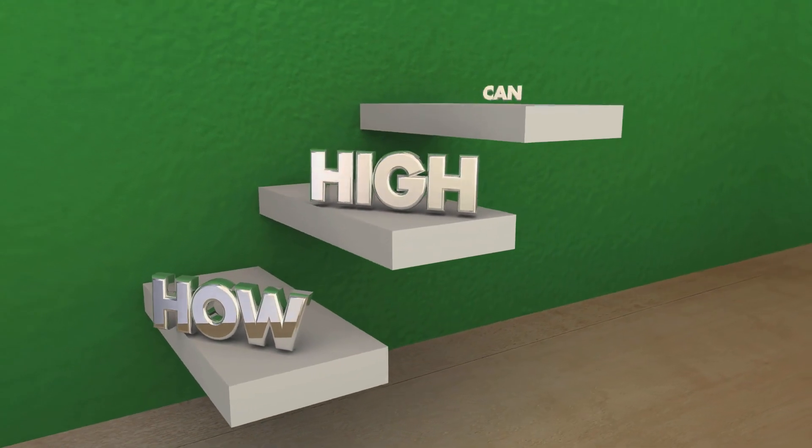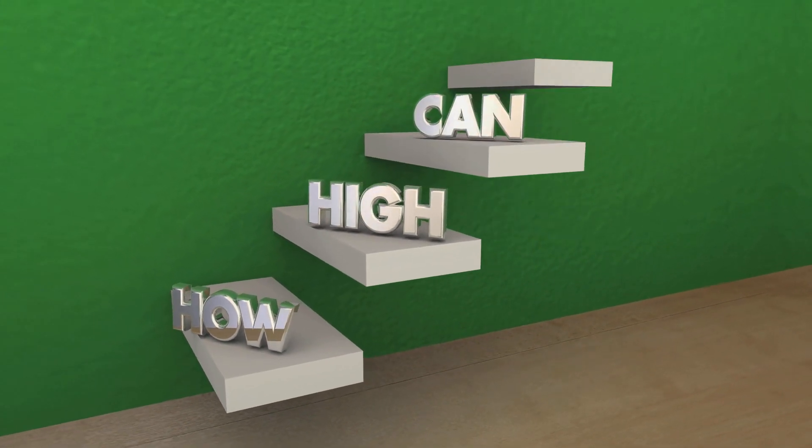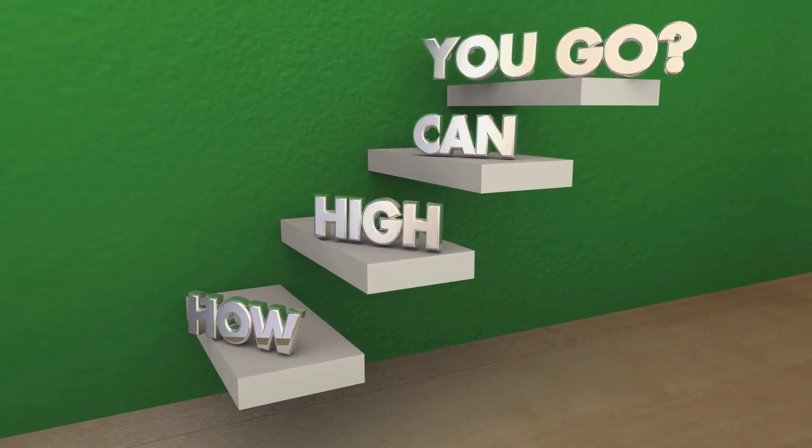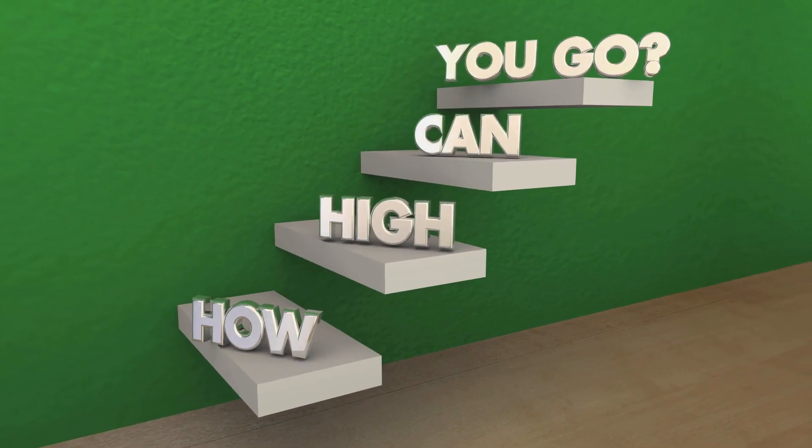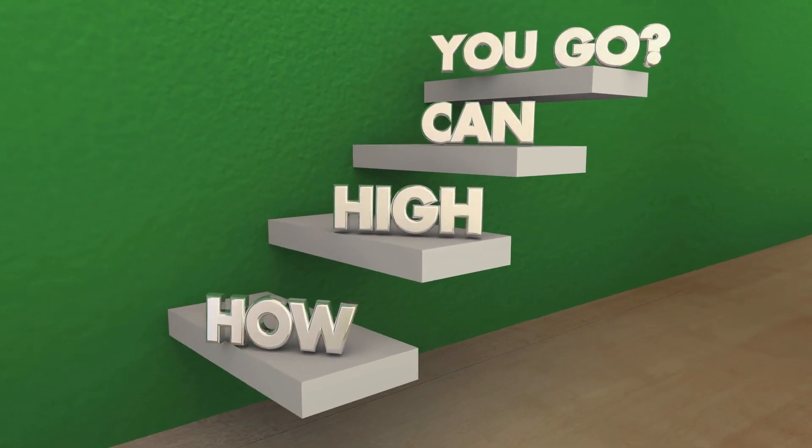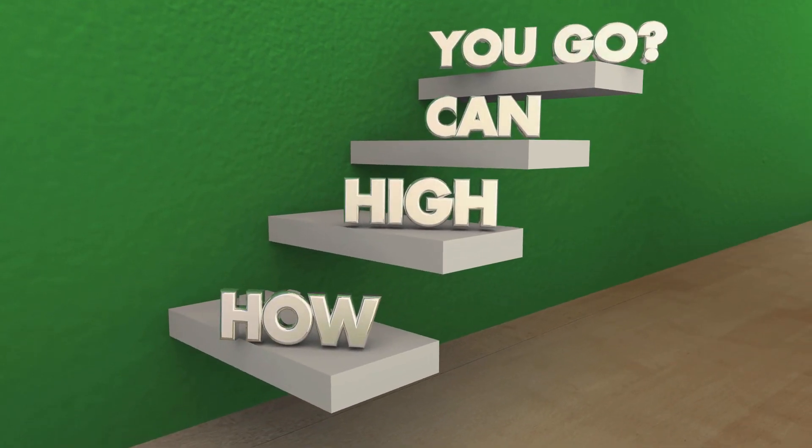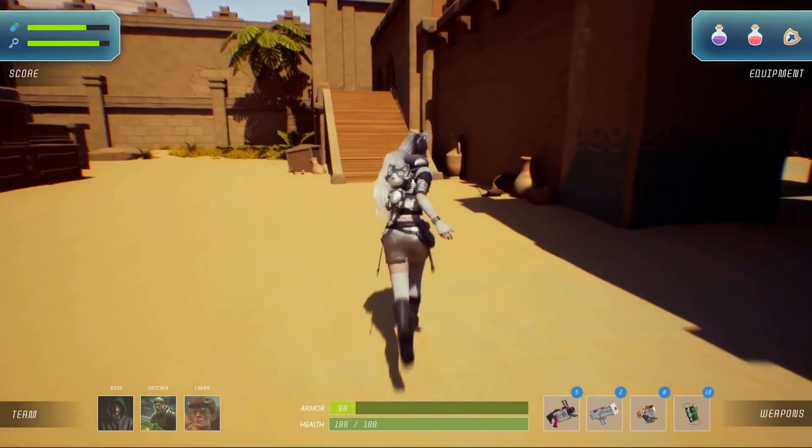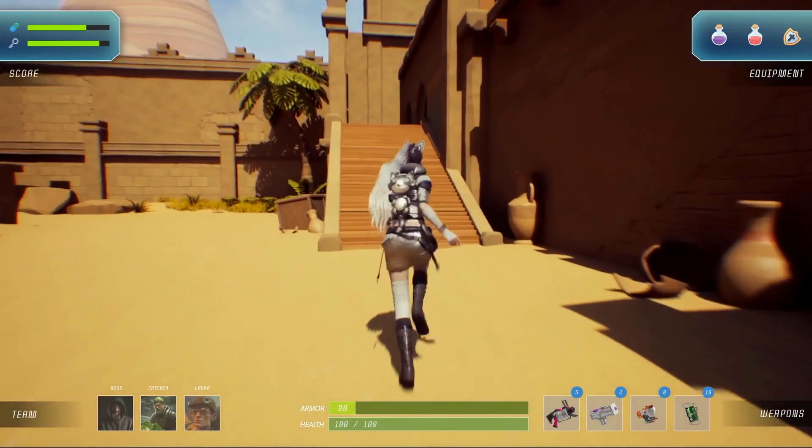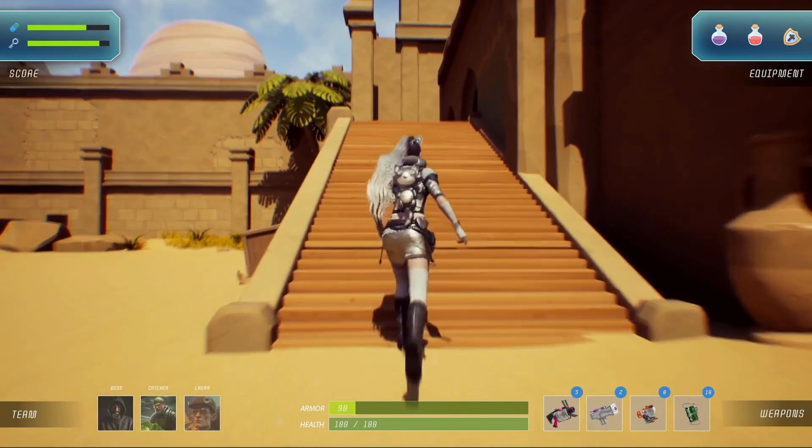Fact number eight: China, once a crypto hub, banned all cryptocurrency transactions and mining. However, it's working on its own digital yuan.